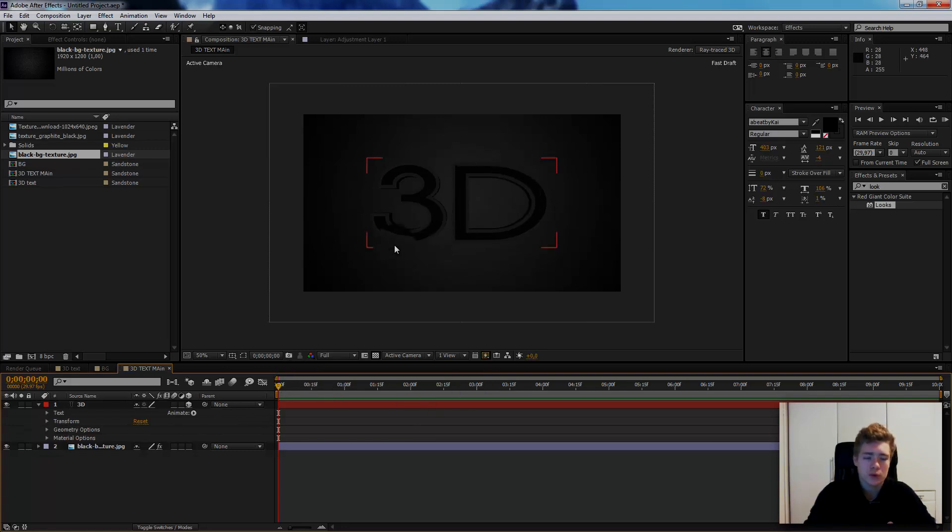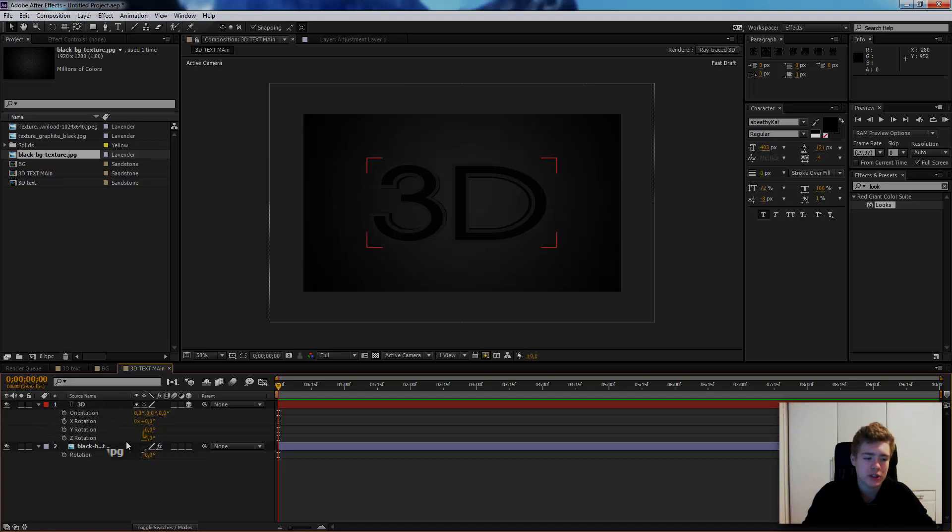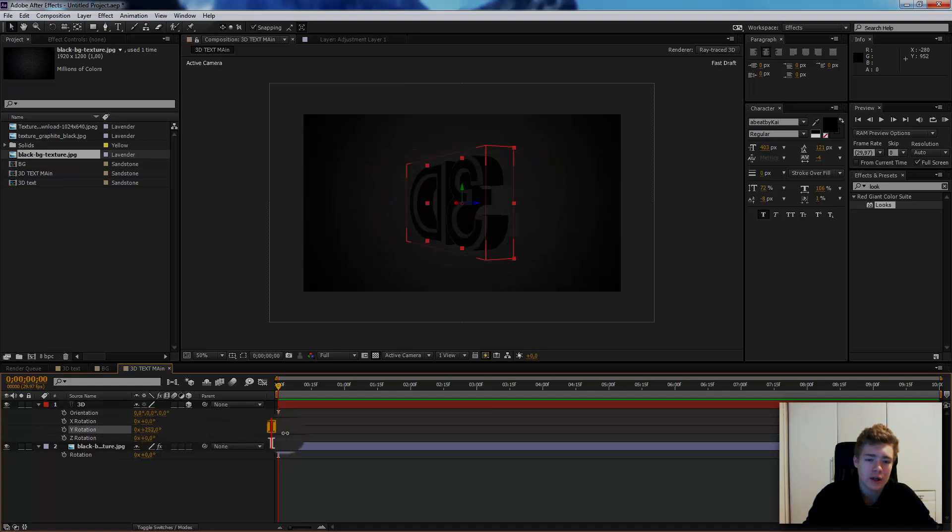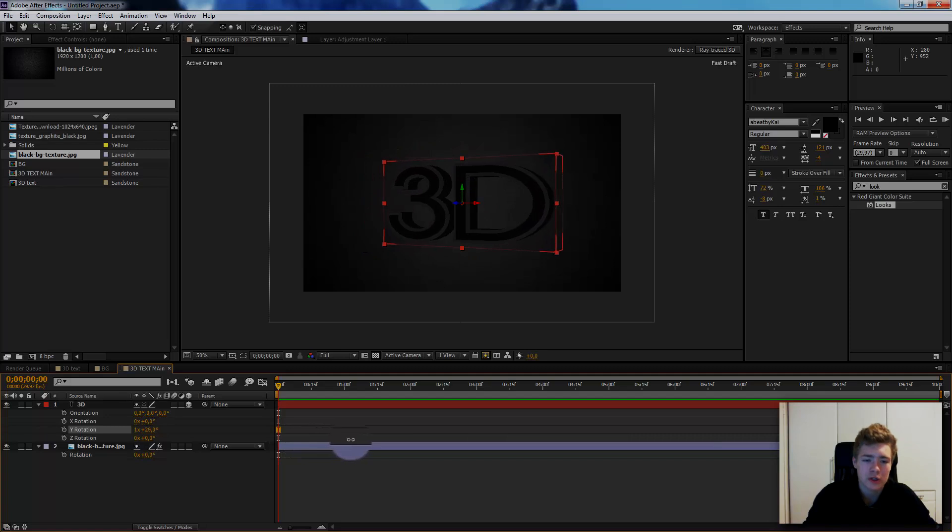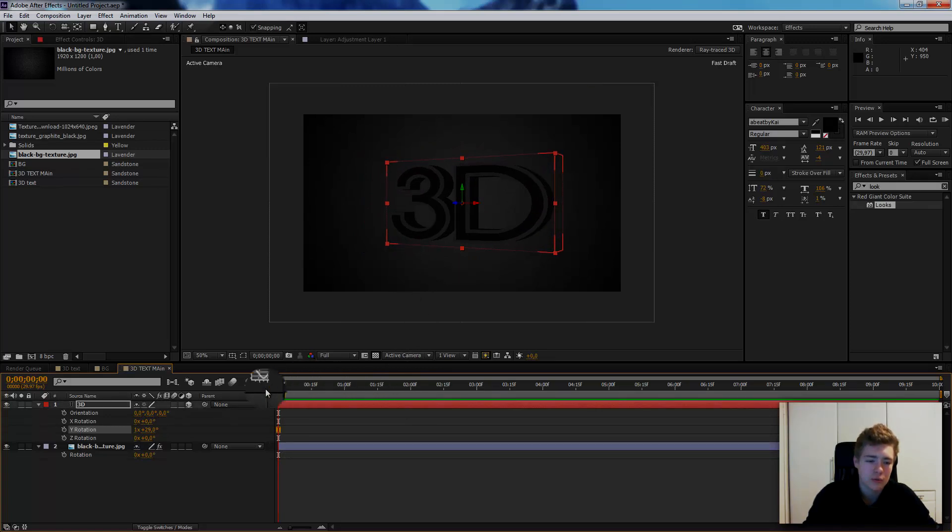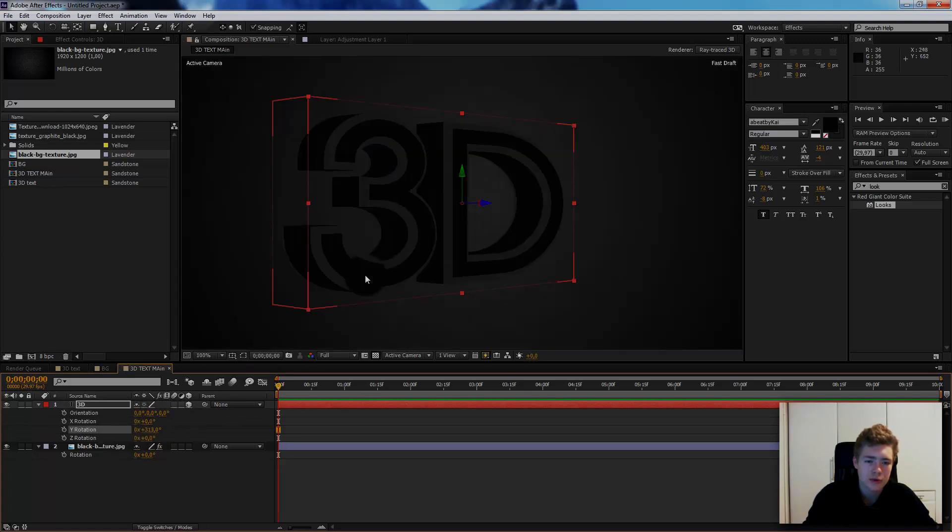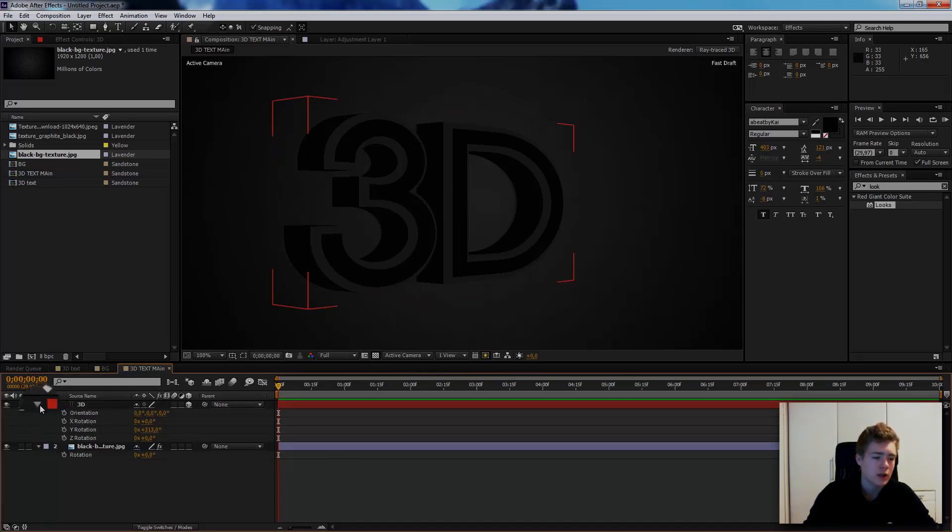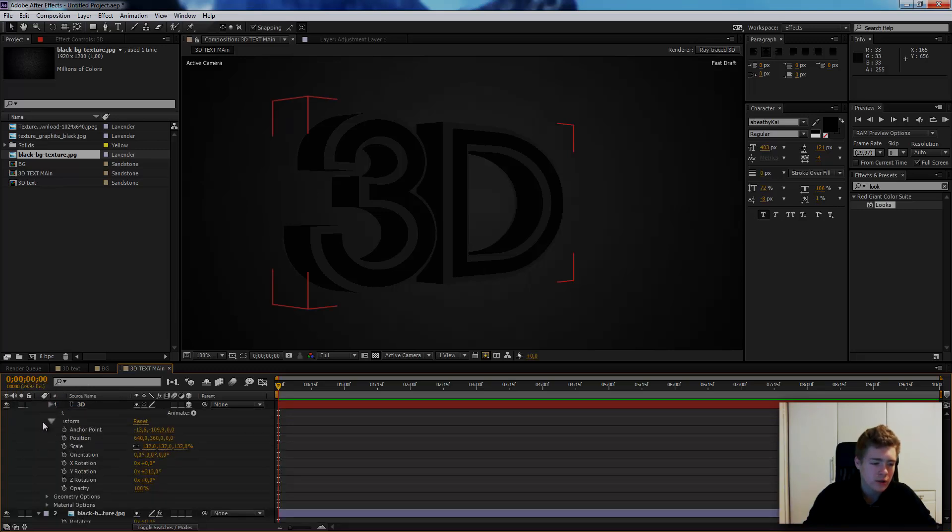First we want to see what we are doing. Hit the letter R for rotation. Here we have X rotation, Y rotation, Z rotation and the orientation. We want to focus on the Y rotation. Here we have the extrusion. I will talk about the extrusion options I have used. Let's put it like this so we can see what we are doing. Now you see how this is extruded.